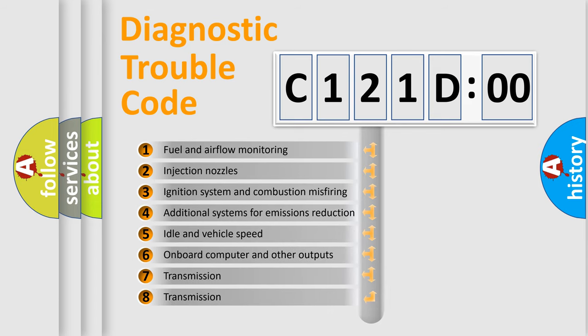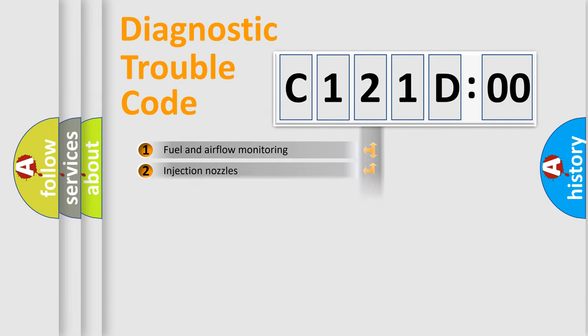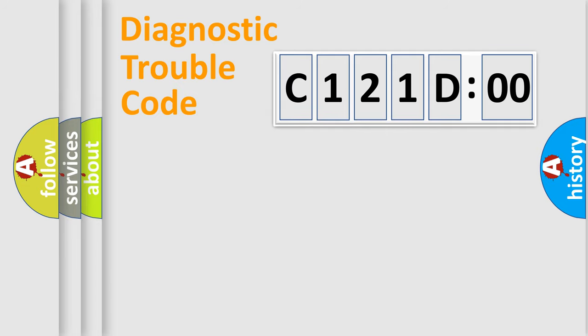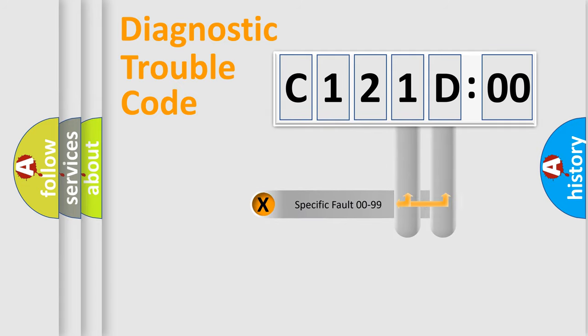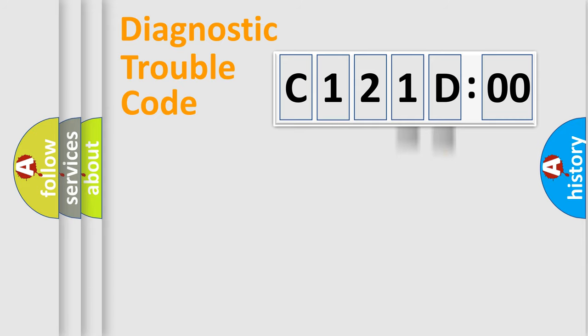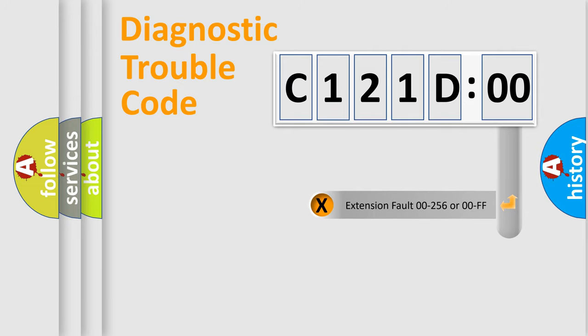The third character specifies a subset of errors. The distribution shown is valid only for the standardized DTC code. Only the last two characters define the specific fault of the group. The add-on to the error code serves to specify the status in more detail.